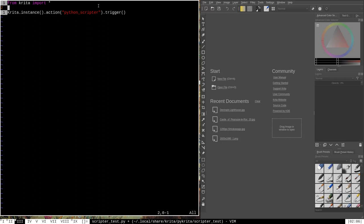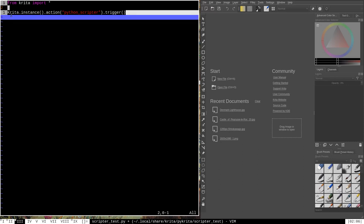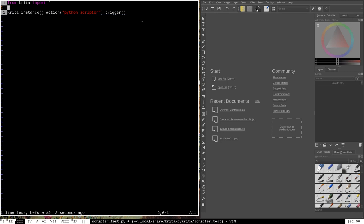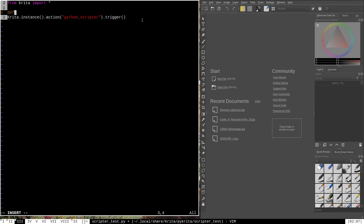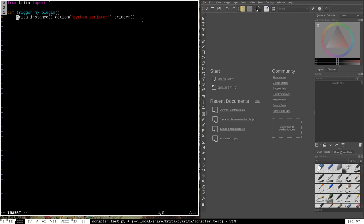To make this script runnable in Krita, we need to wrap our line that triggers the Python scripter inside a function. We add a line that says def trigger_my_plugin(): followed by a colon, then indent the existing code with a tab since whitespace is important in Python. With that change, our plugin is safe to run in Krita, so we write the changes and exit.